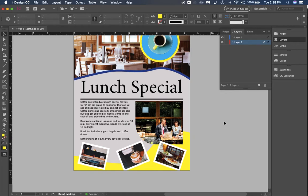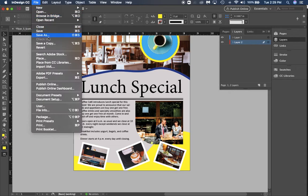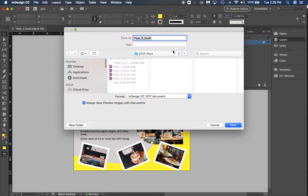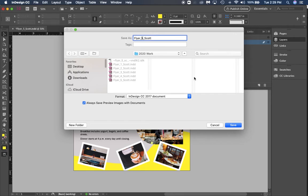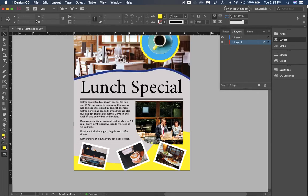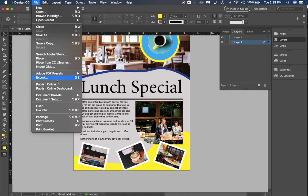Once you're done with that, you're going to click File, then click Save As so that you can make sure that you have the last one saved properly in case something happens. This is number six.